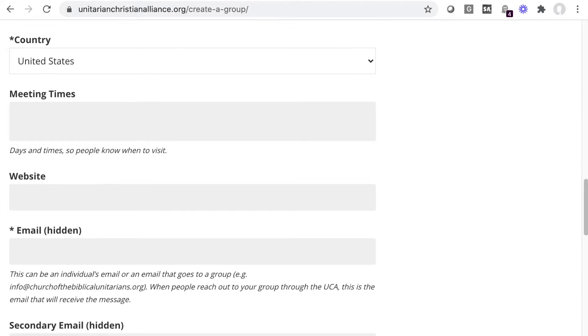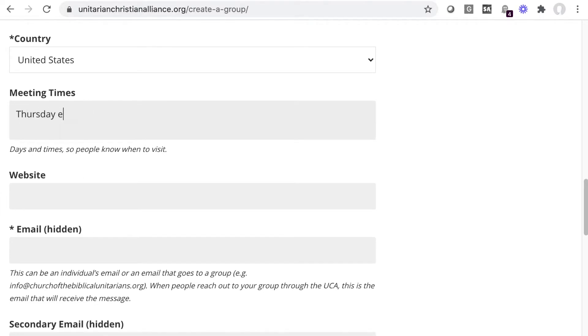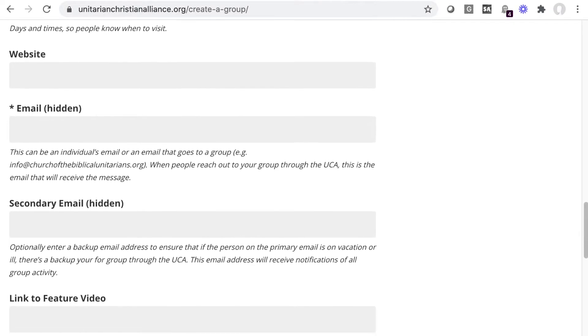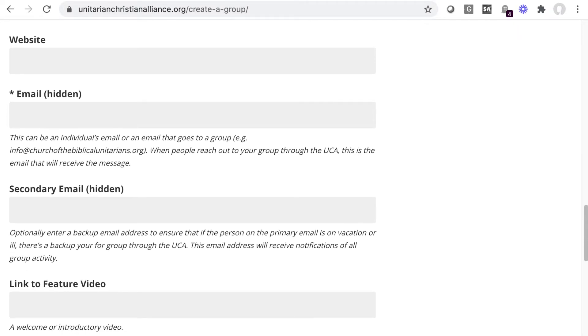Fill in meeting times if you have them. There's a field for your website URL, and that's also optional.